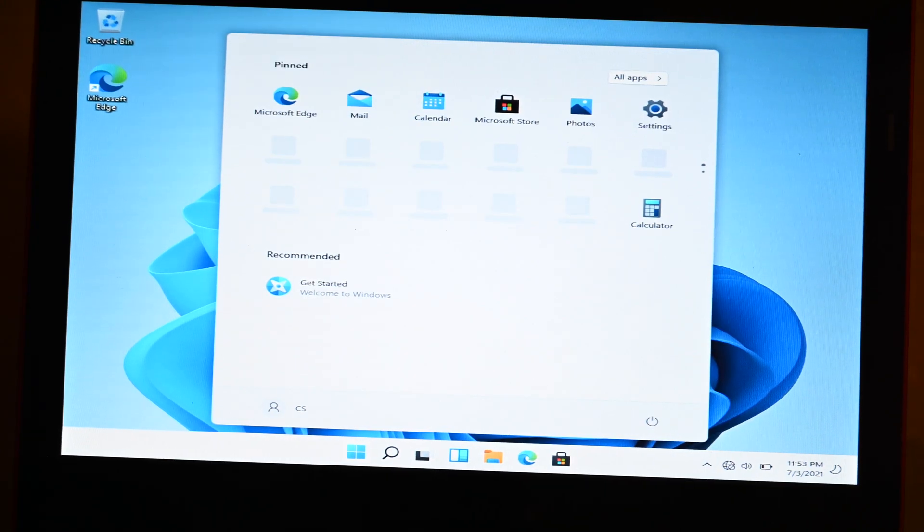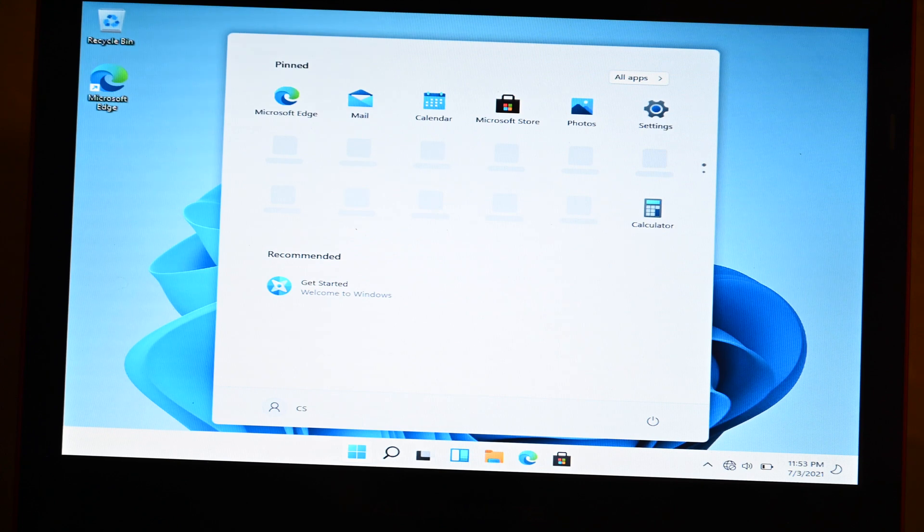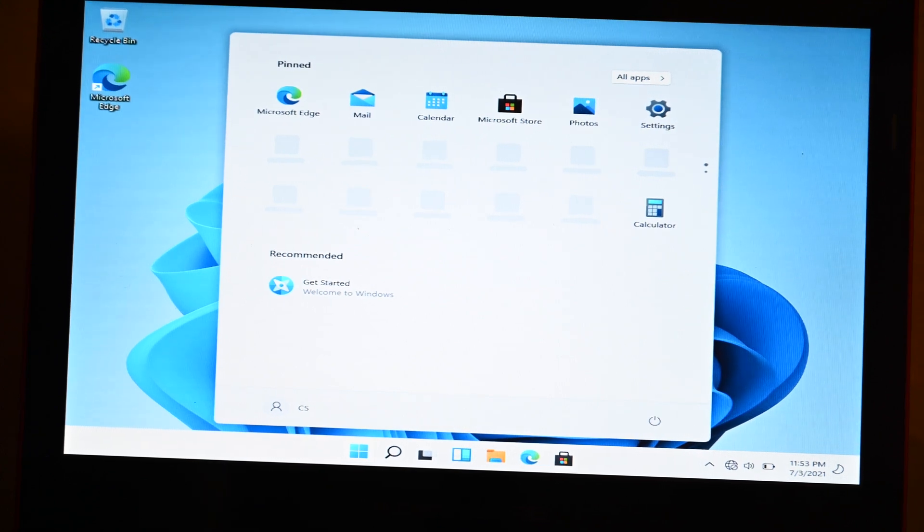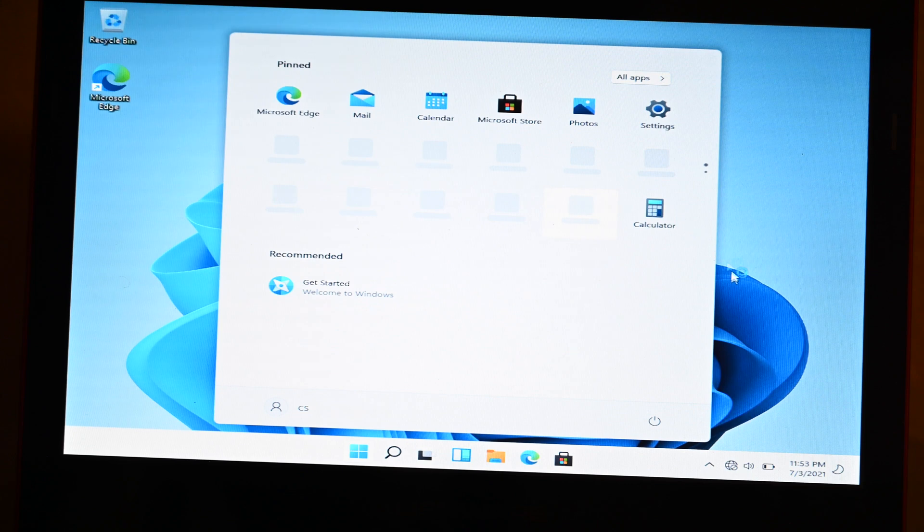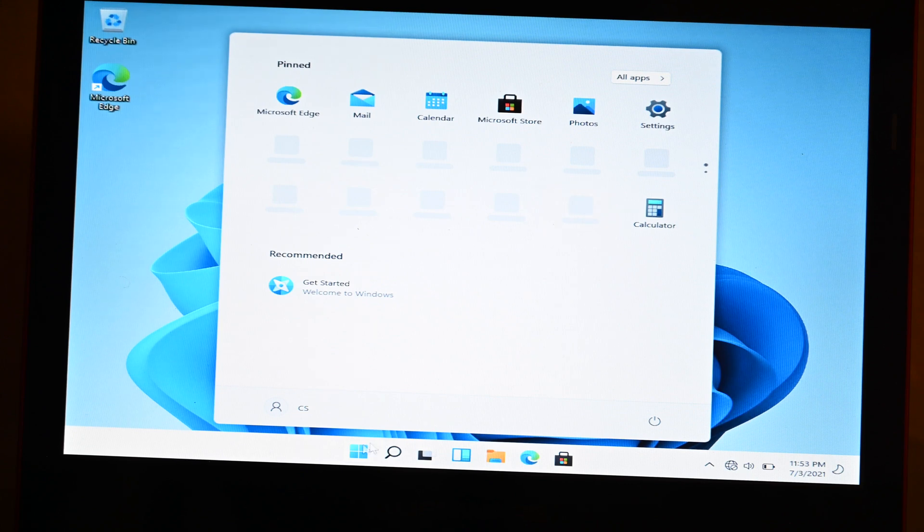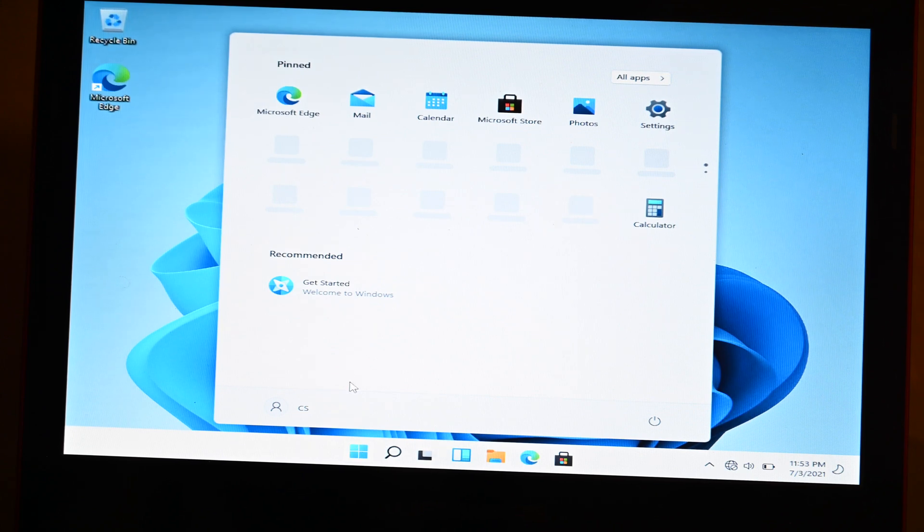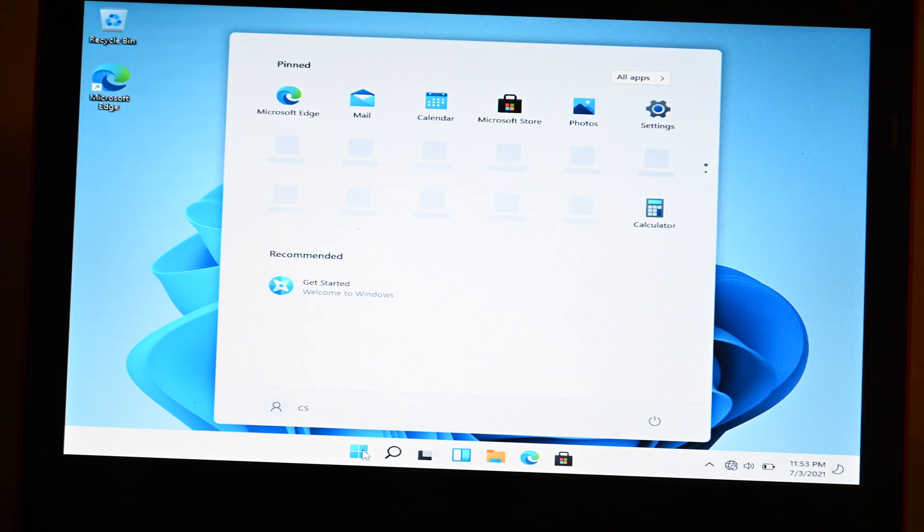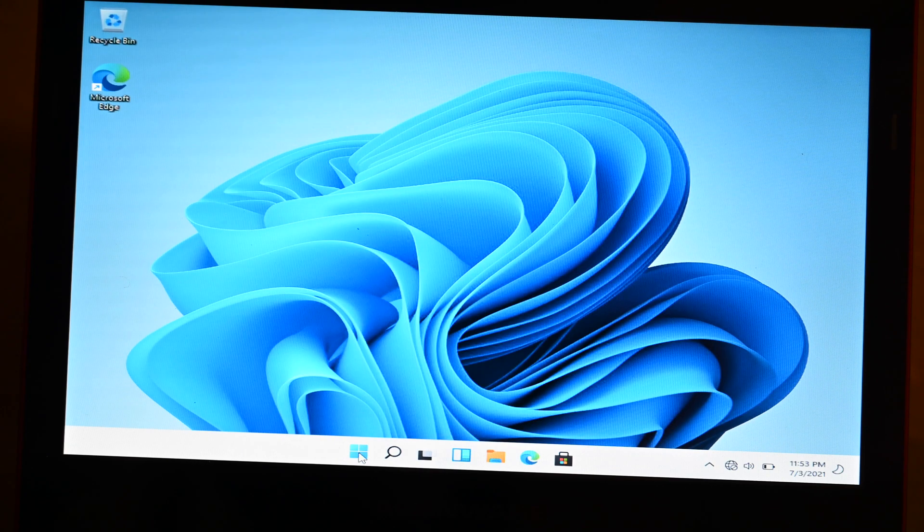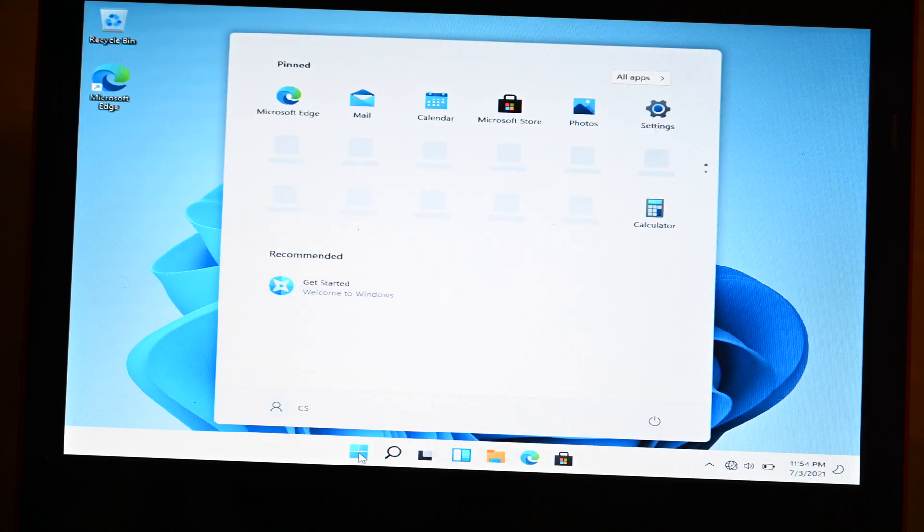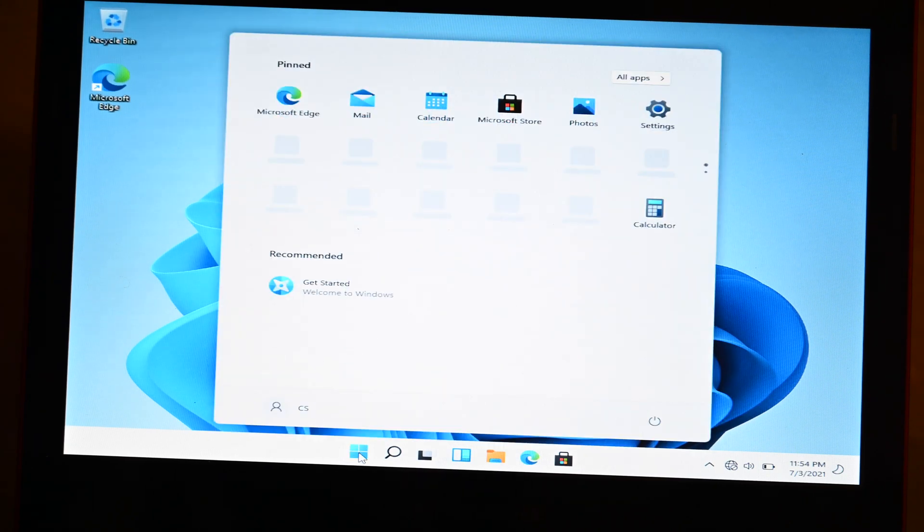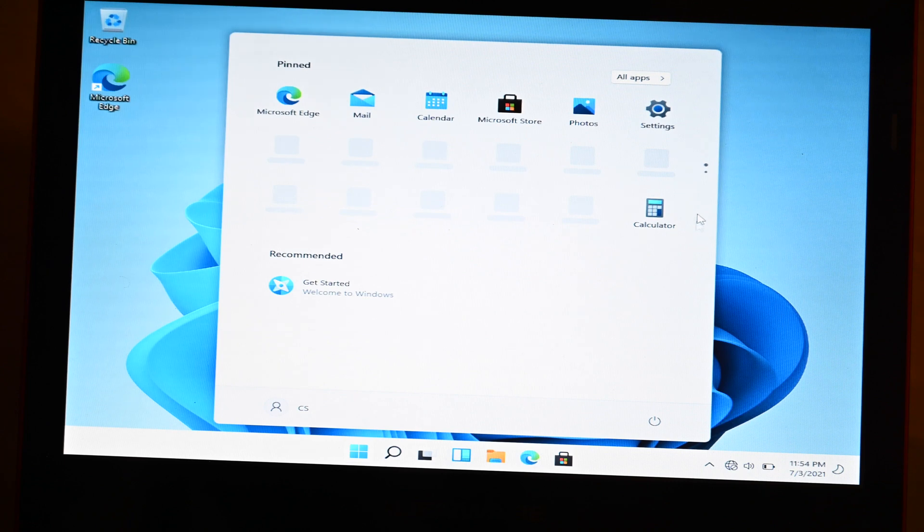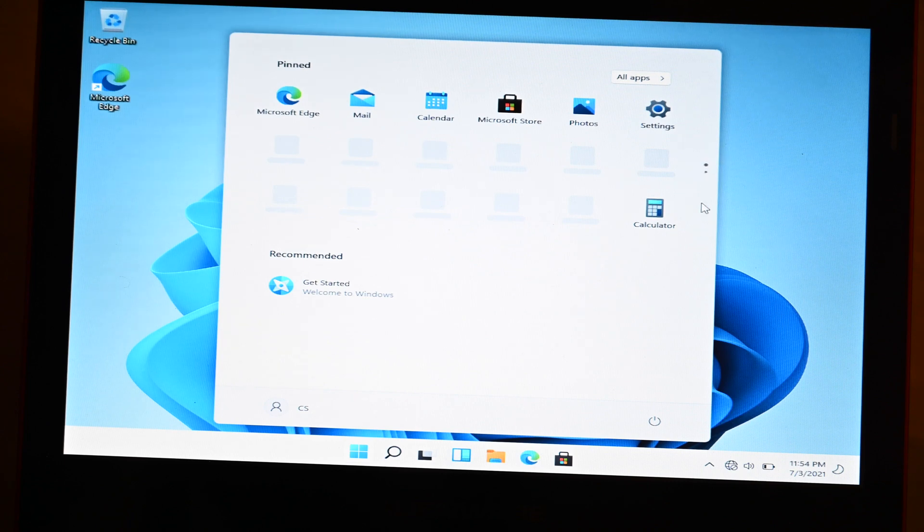Okay, looks like we're on the desktop. So apparently this is the new desktop. It looks like the icons are in the middle now. I'm not sure how I'm going to like that, but I just wanted to show you guys quickly here. Oh, this is the new start menu. Okay, interesting.